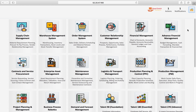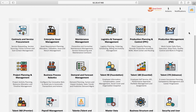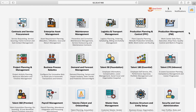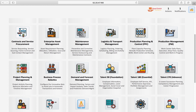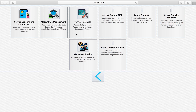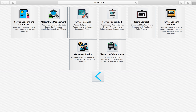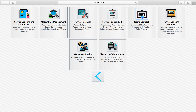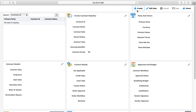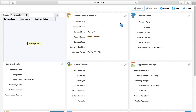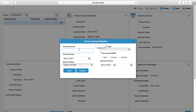You can configure and set up such requirements in the system. To do that, we first go to create a frame contract. We go to Contracts, then Frame Contract, and we add a new contract here.